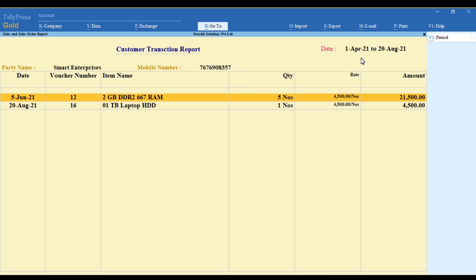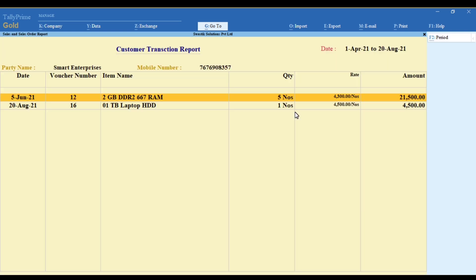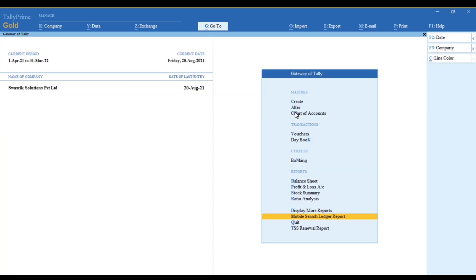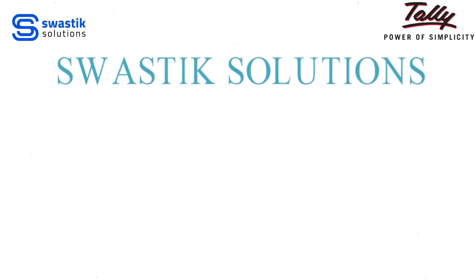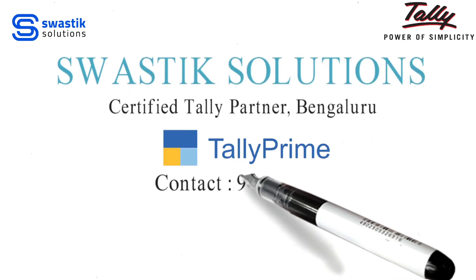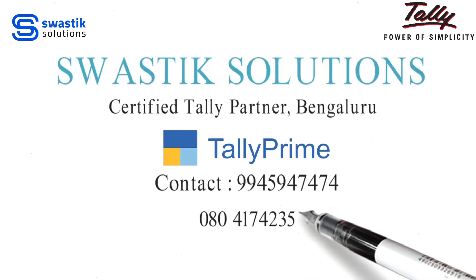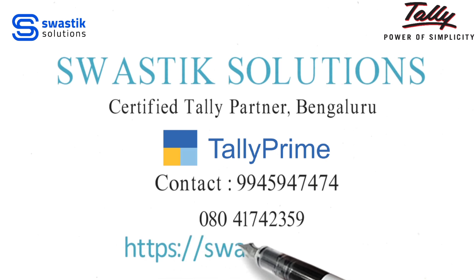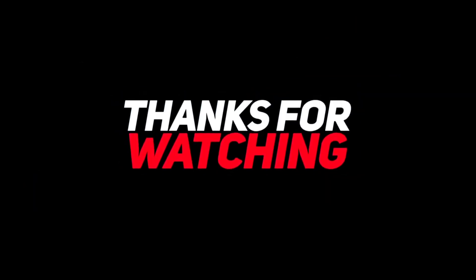To know more about TallyPrime add-on modules and TallyPrime customization, kindly visit our website and YouTube channel. If you like this video, click the like button, subscribe to our channel, and click the bell icon for new updates. Thank you!